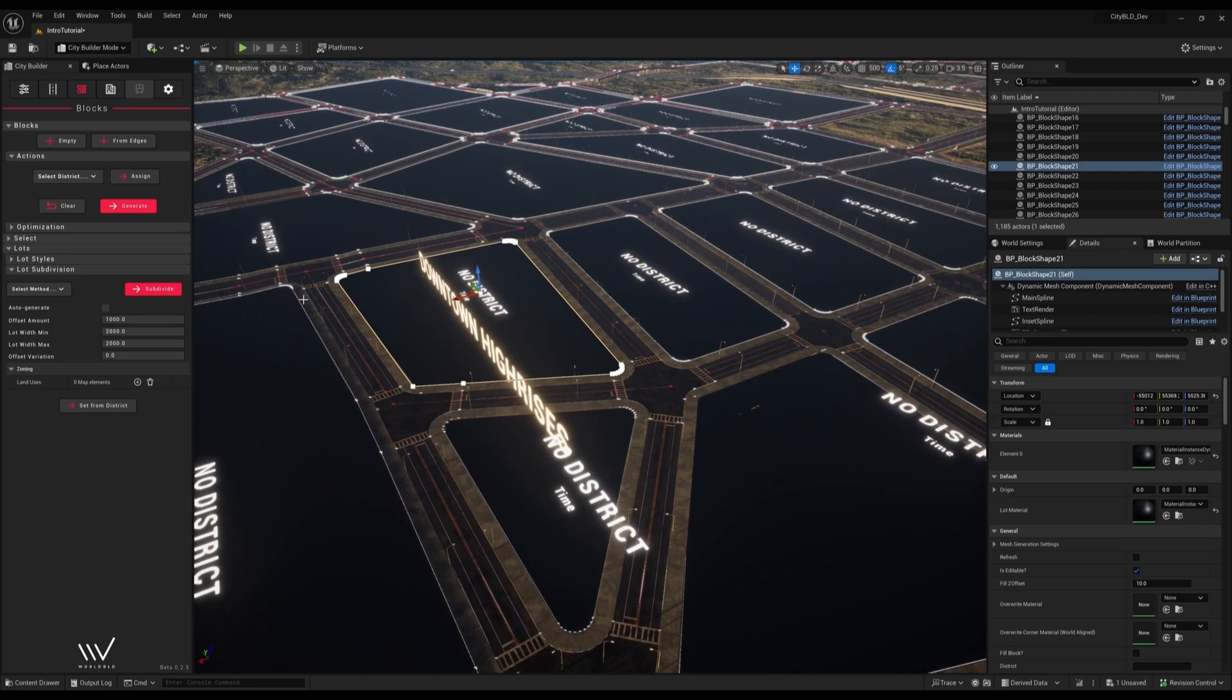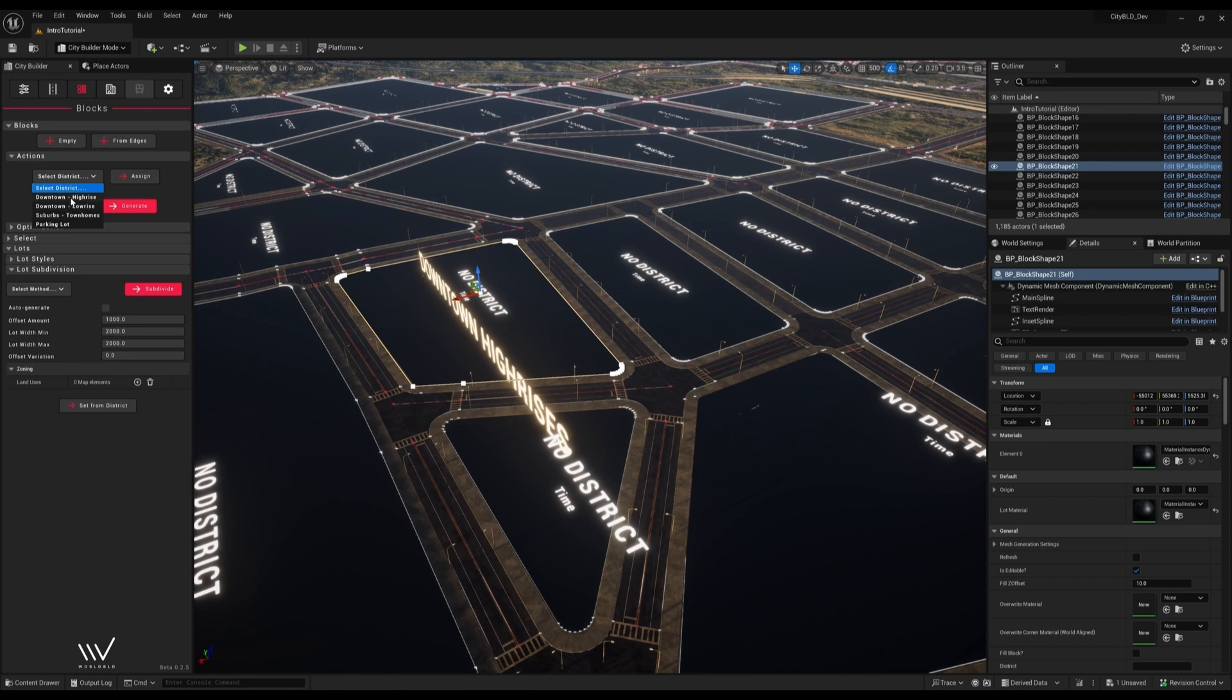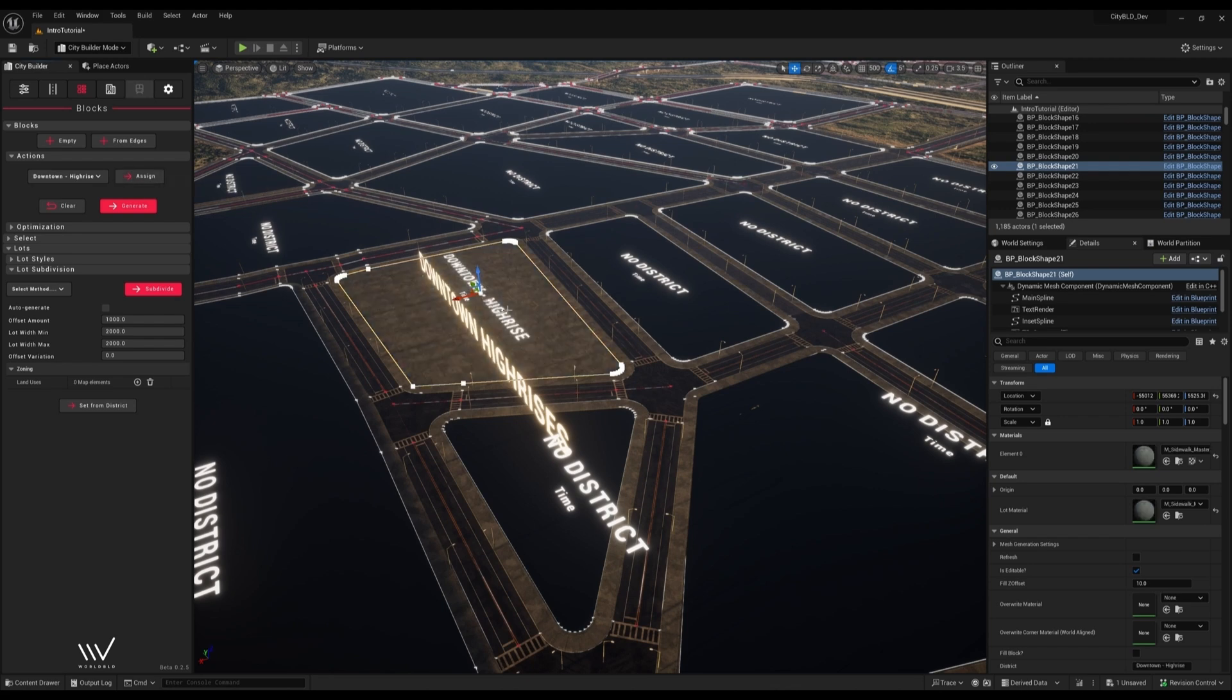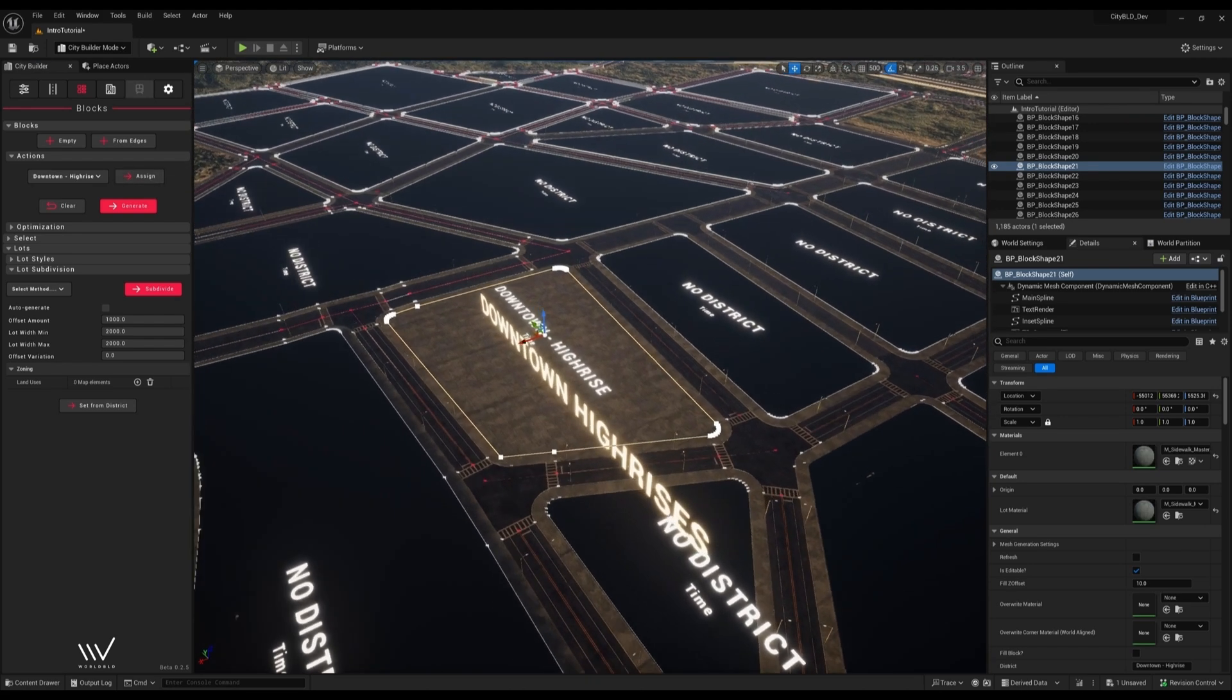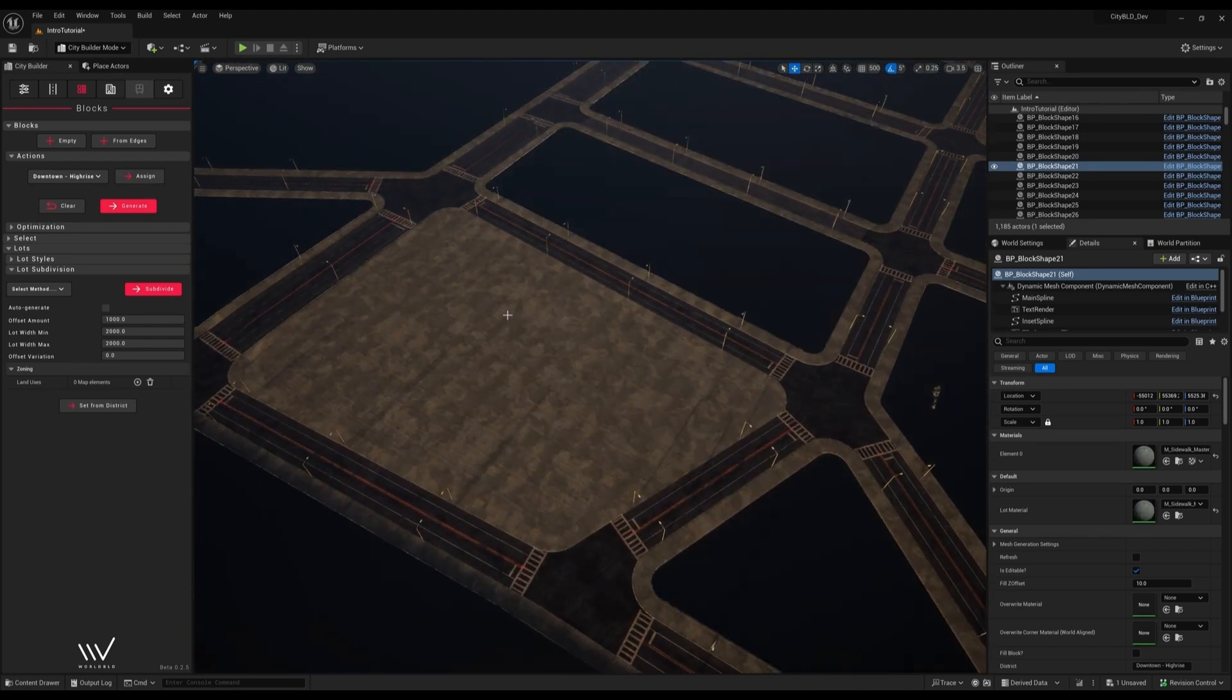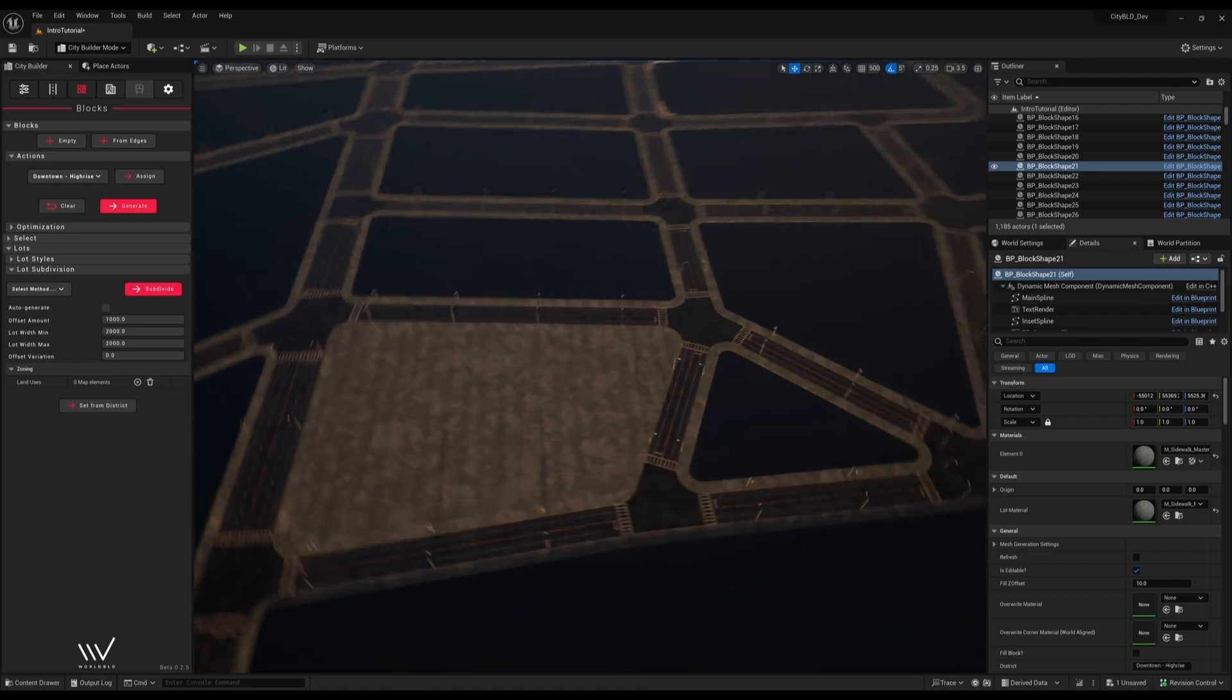I'll go ahead and assign a district to this block here. We have a couple to choose from by default but I'll go for this high-rise district here. I'll hit assign and we can see it change the material of our block shape.